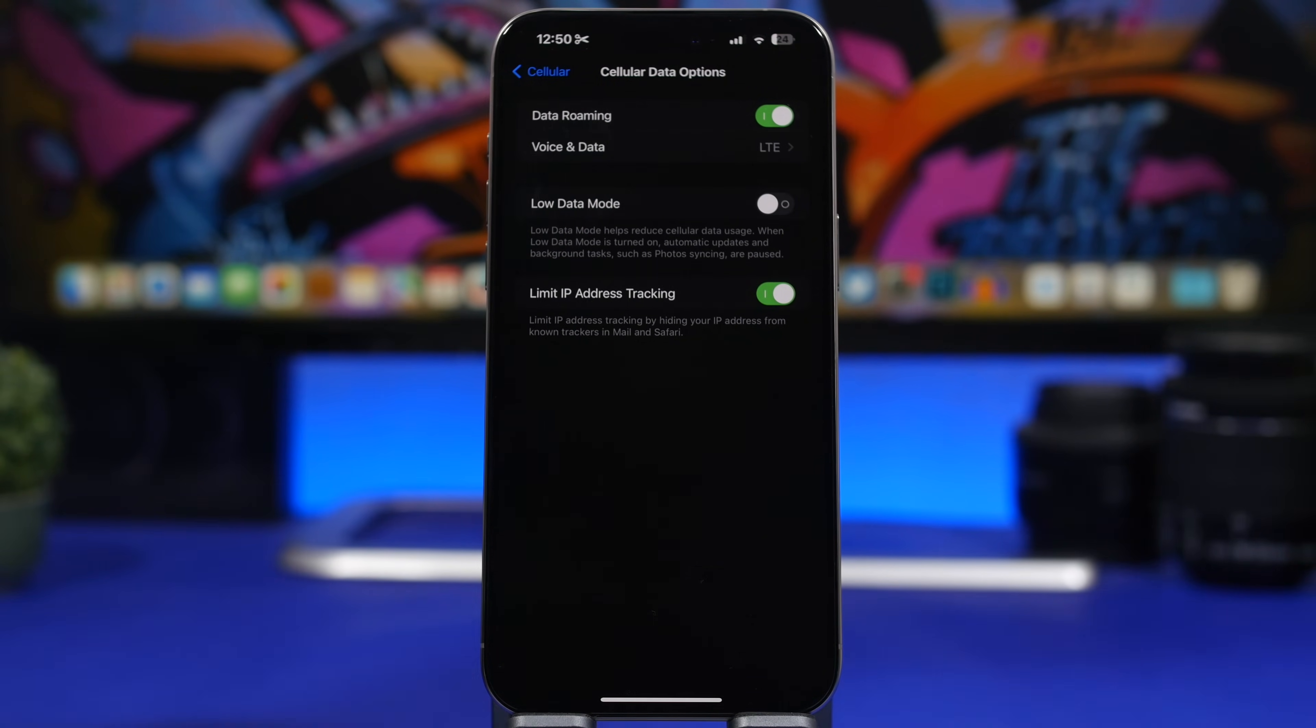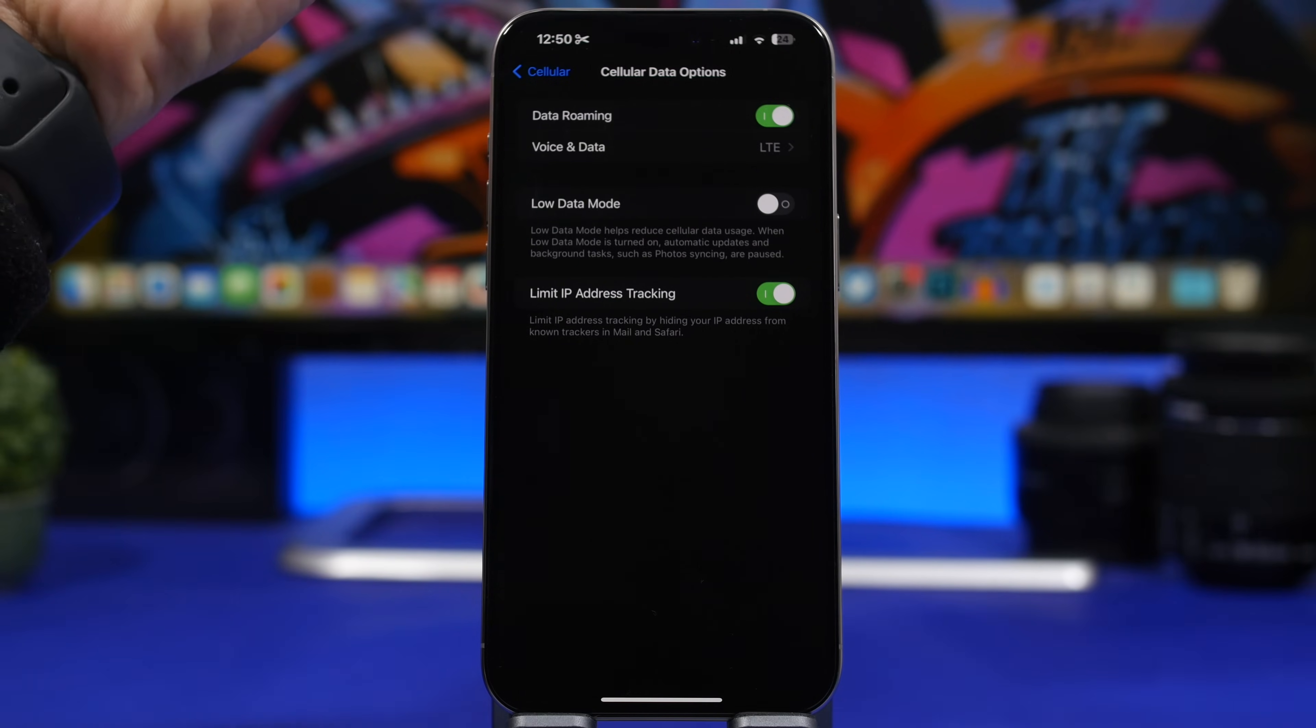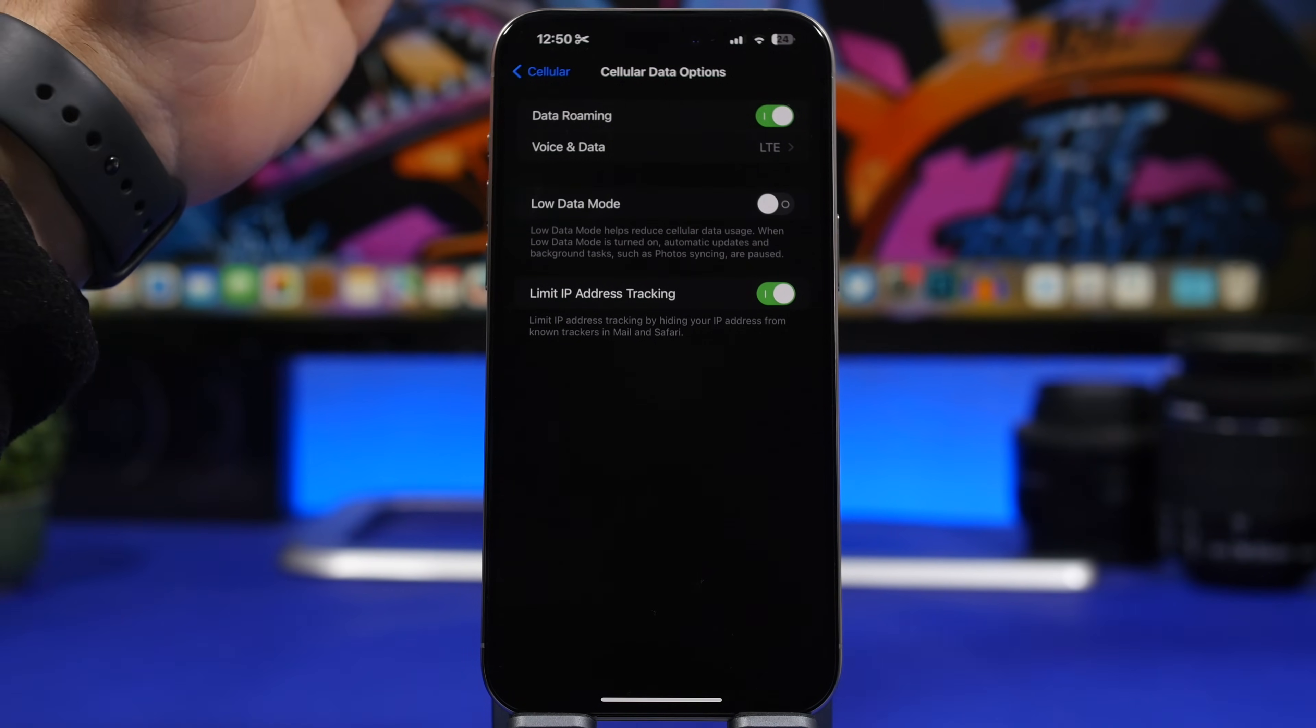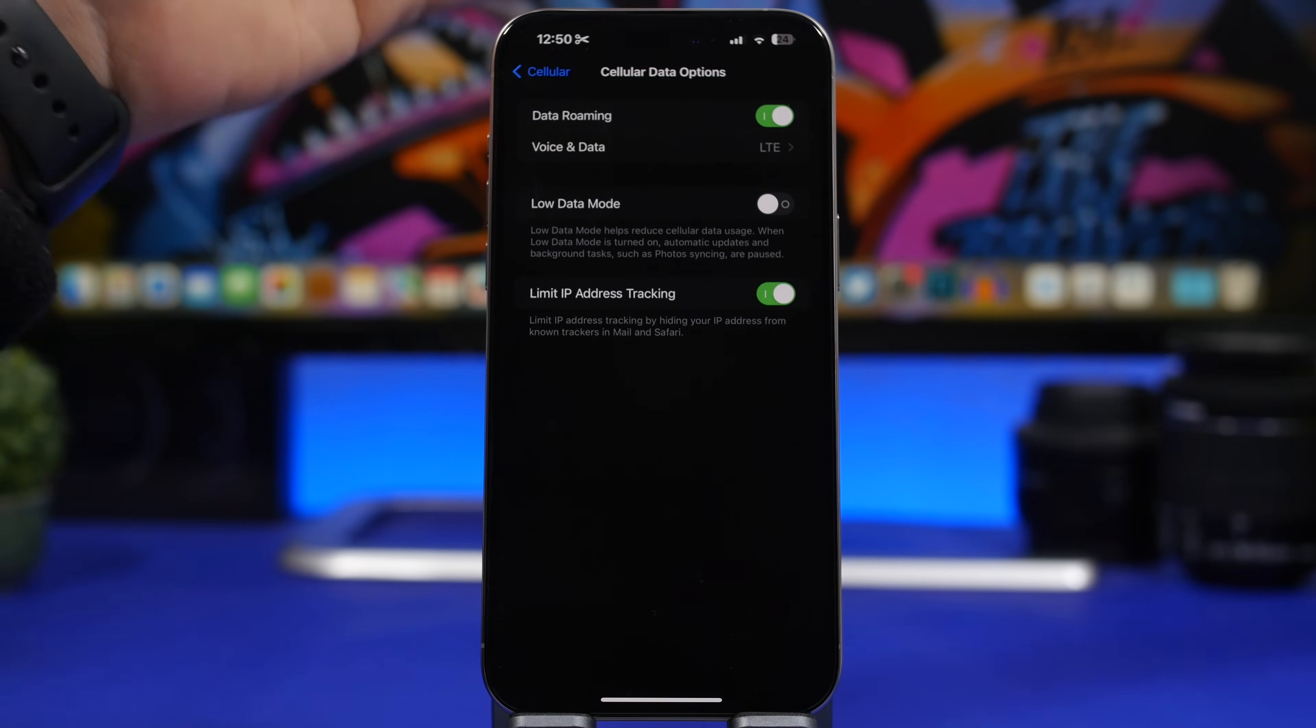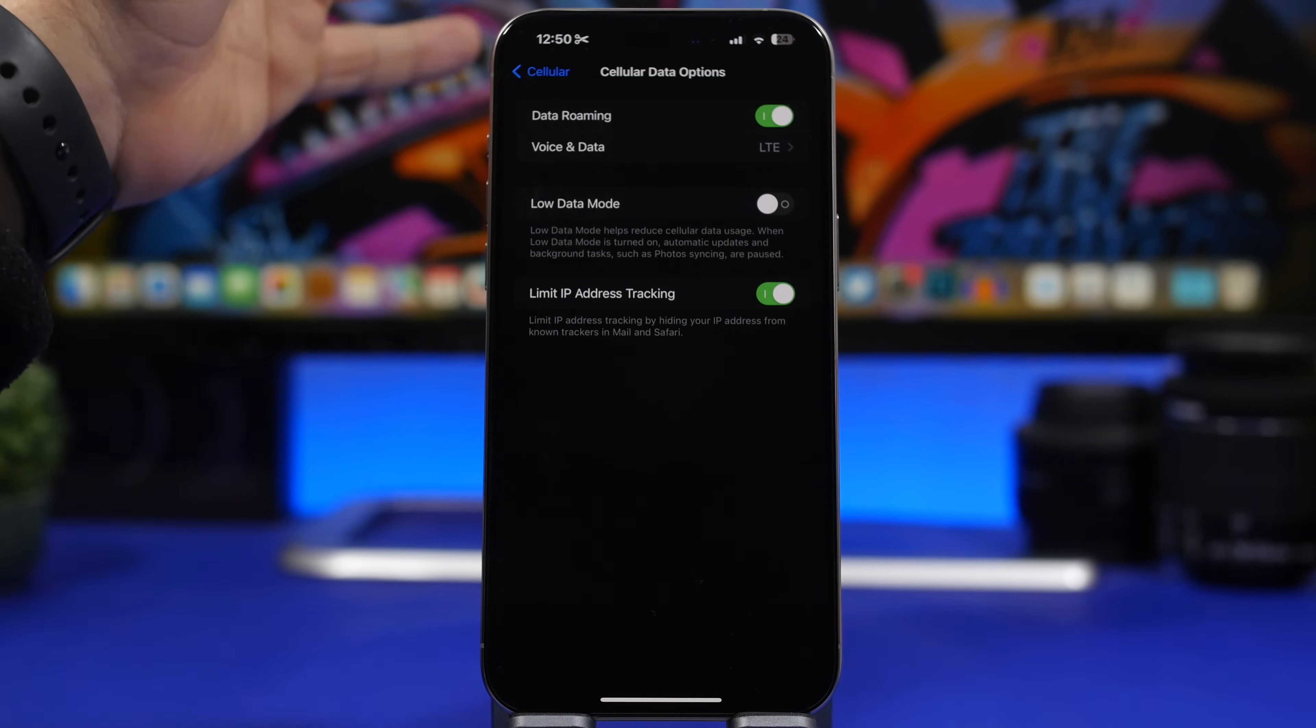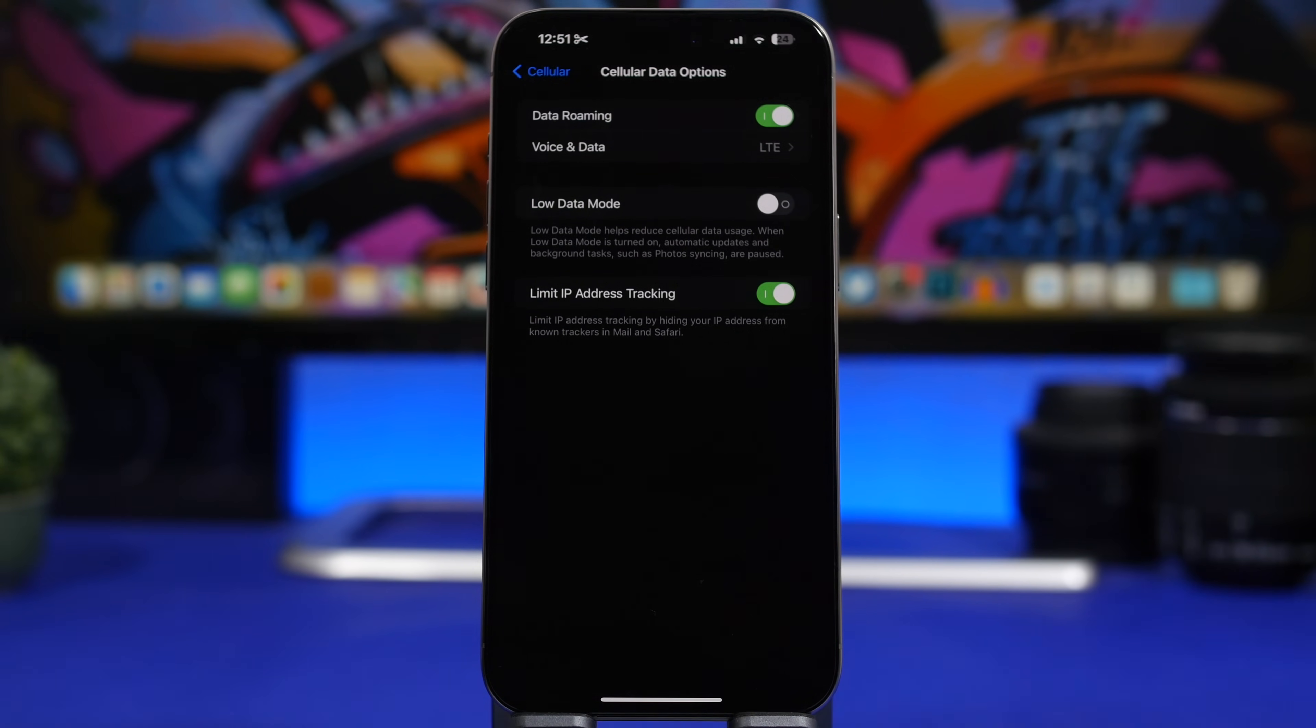Another thing when it comes to cellular data is the low data mode option. All this does is that it tries to reduce the amount of cellular data usage that you have on your iPhone. If you have limited plans, it's better you turn this on. That way it will stop automatic updates and background tasks automatically. But if you have a good cellular plan or an unlimited data plan, all you have to do is enable this.